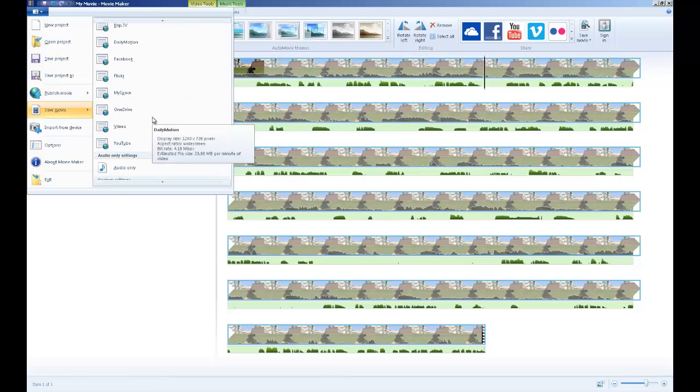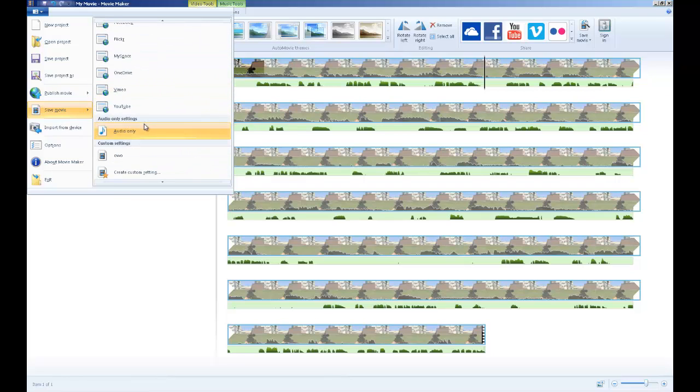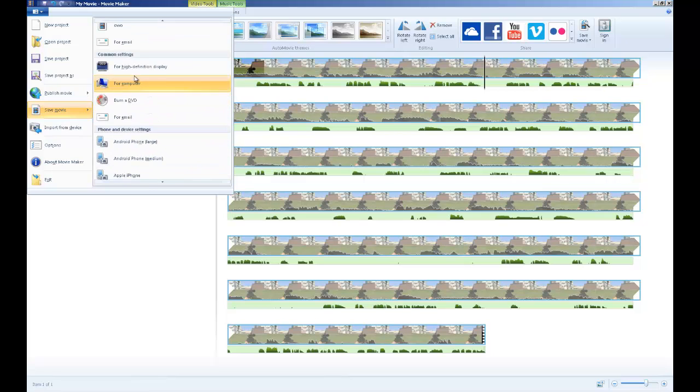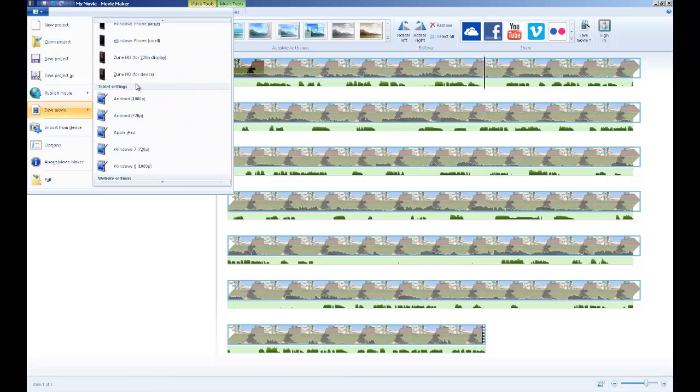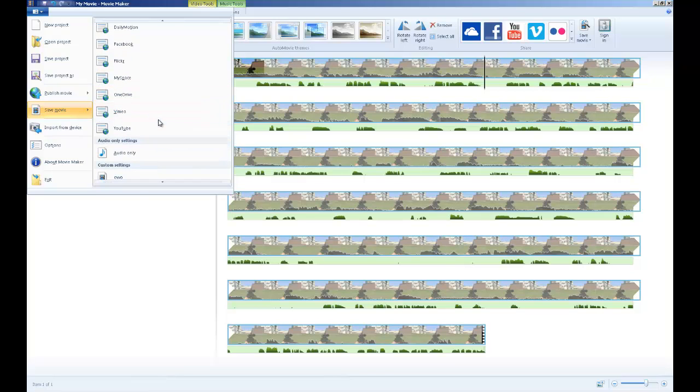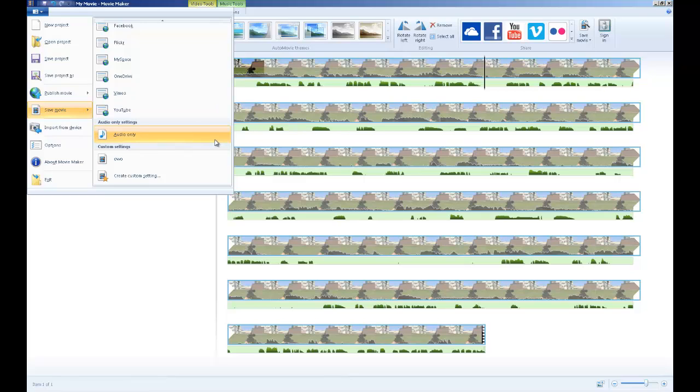Hay distintas cosas que puedes utilizar. El que vamos a utilizar es este, el de YouTube, que puede estar abajo, pero yo, en mi caso, lo moví hasta arriba, debido a que graba el 720. También está la opción de solamente grabar tu audio. Esto es útil para ciertos aspectos en el que necesitas que tu audio sea de mejor calidad o necesitas quitarle el audio a un video.